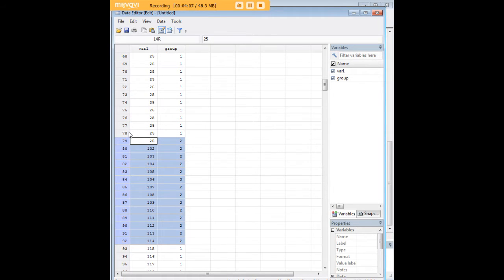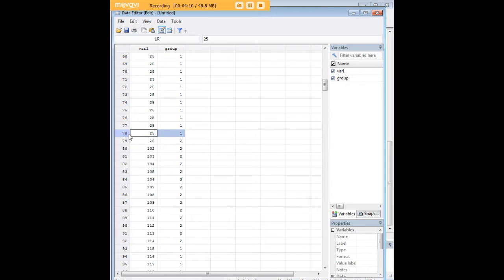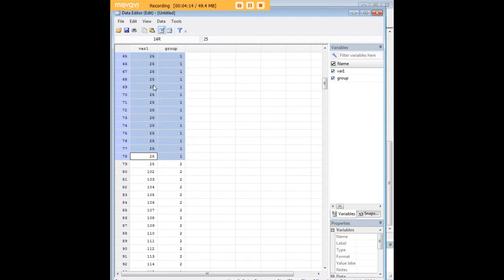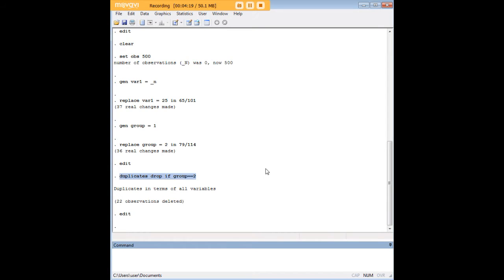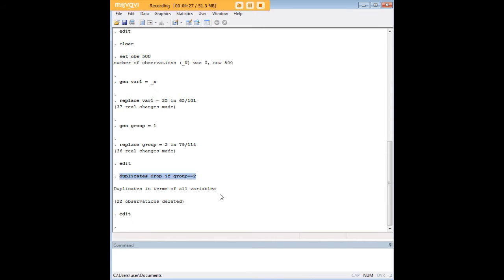Notice that because we delimited this procedure to group 2, there are still a bunch of duplicates here in group 1. As you can see, 25 is repeated, but let's say that for whatever reason we were not interested in dropping those duplicates for group 1, but only in group 2. We can go ahead and use this helpful feature of Stata's syntax to achieve that goal.